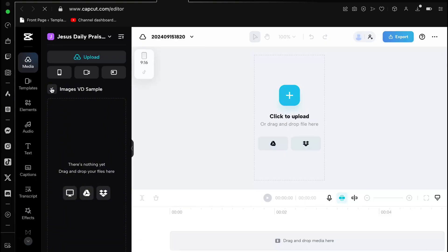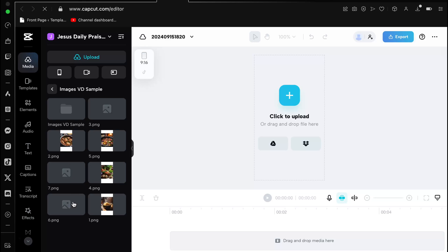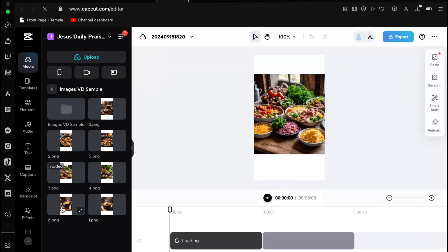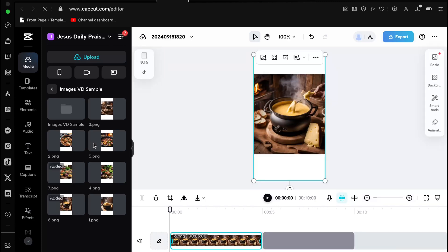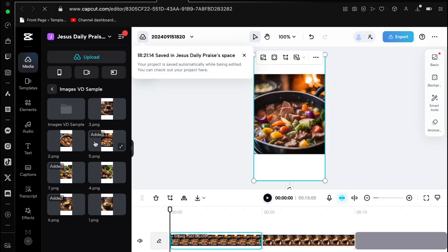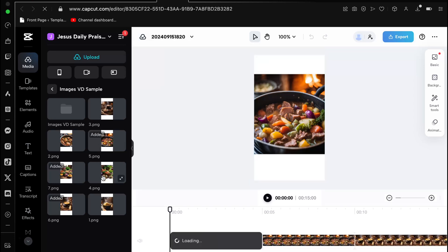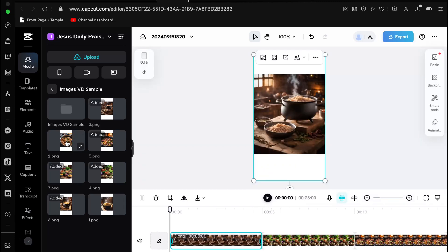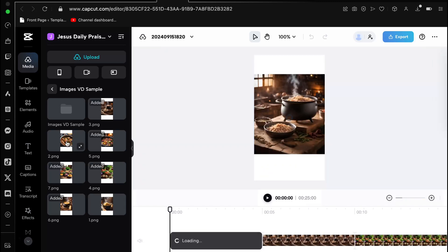Now that all our materials are in the CapCut library, I'll simply drag them onto the timeline to start editing. To move your files to the timeline, simply click on them and they will automatically be added. Always pay attention to the order of your files and make sure to start with the last file first. CapCut's timeline can sometimes rearrange files when importing, causing the first file to end up at the end — this can be both frustrating and time consuming, so keep that in mind.